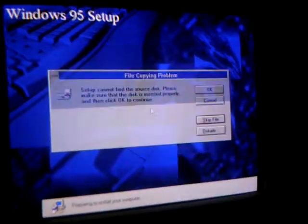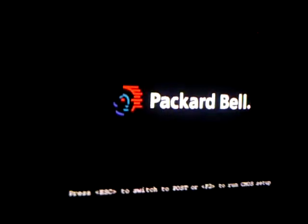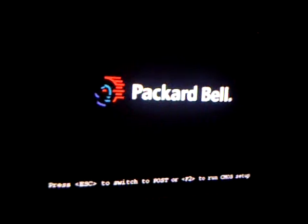Goodbye. Finish. OK. Start Windows 95. Getting ready to run Windows 95 for the first time.